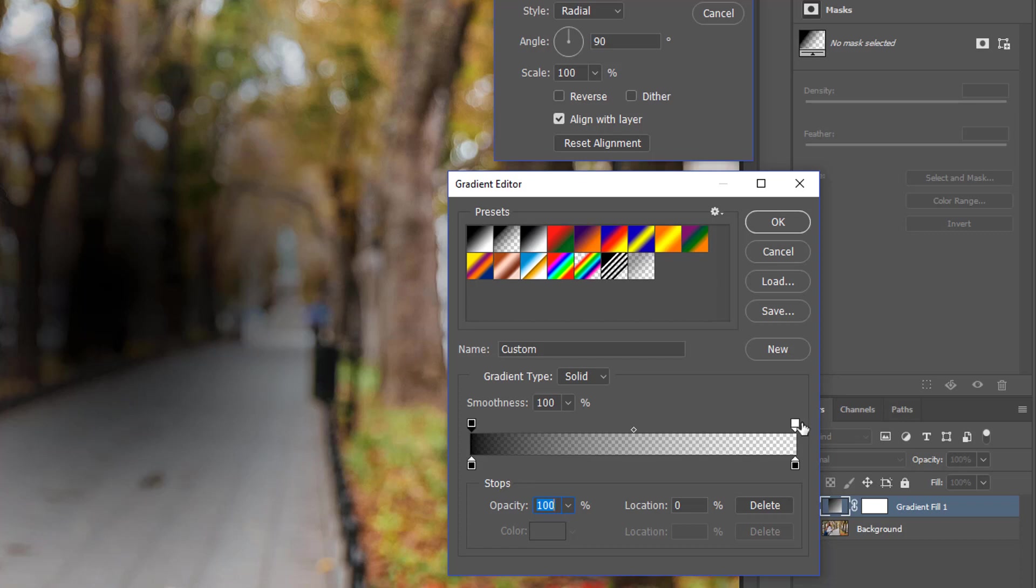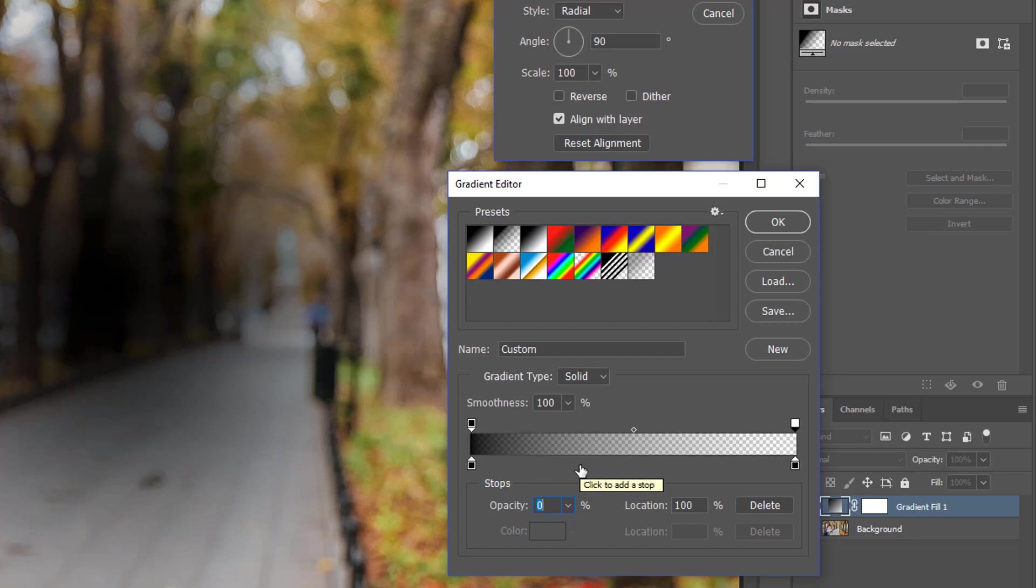The white one represents 0% opacity. That can be a little confusing because with layer masks, black hides and white reveals. These color stops is the opposite. But anyway, the top ones control opacity. The bottom ones control color.